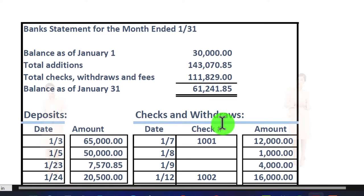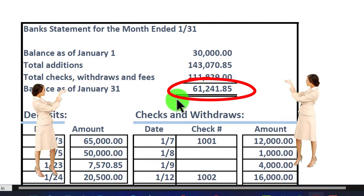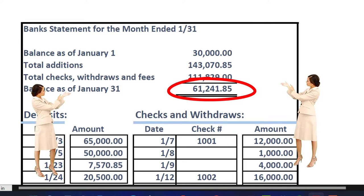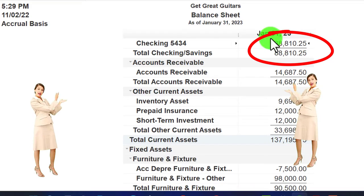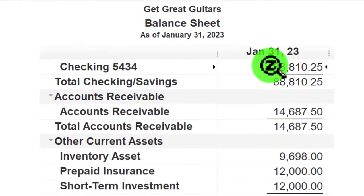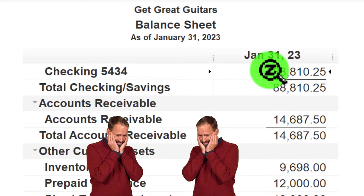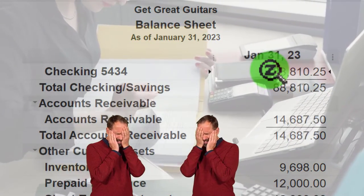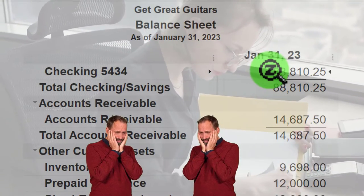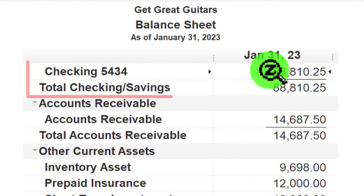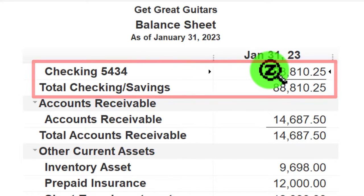If we click OK, we see what's in our books as of the end of January. Looking at a mock bank statement we created, the bank shows an ending balance of $61,241.85, versus our books showing $88,810.25 — so there's a difference as of the same date in the checking account between our books and the bank. This doesn't necessarily mean something is wrong, because in a full-service accounting system we may have entered transactions that haven't yet cleared the bank — those are the outstanding checks and outstanding deposits.